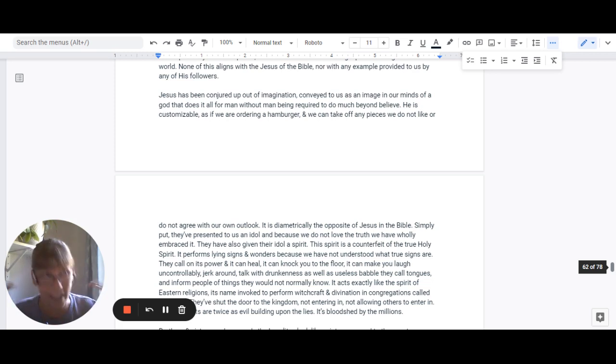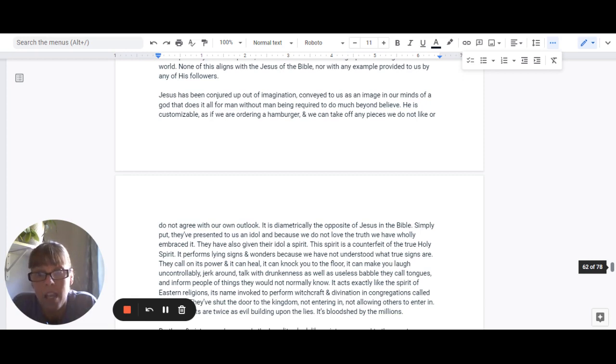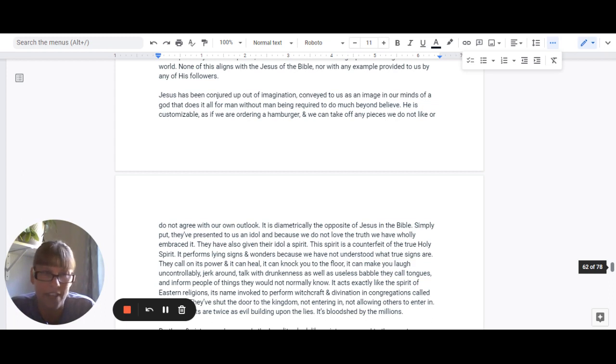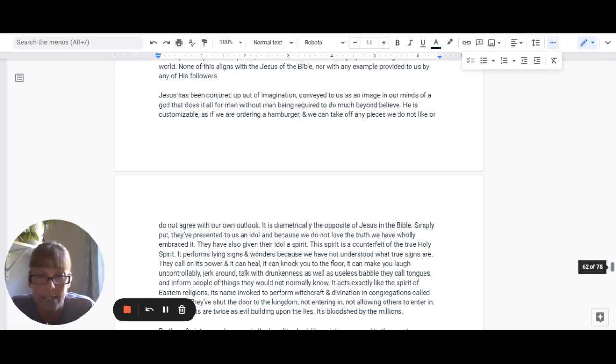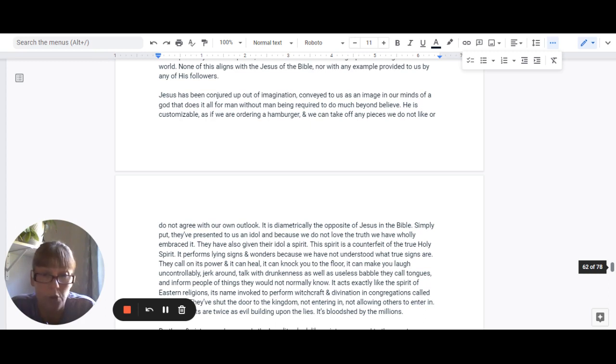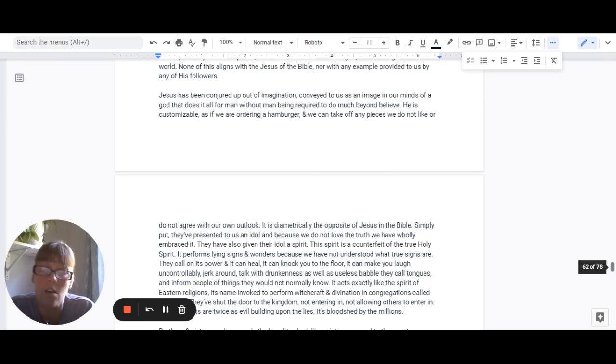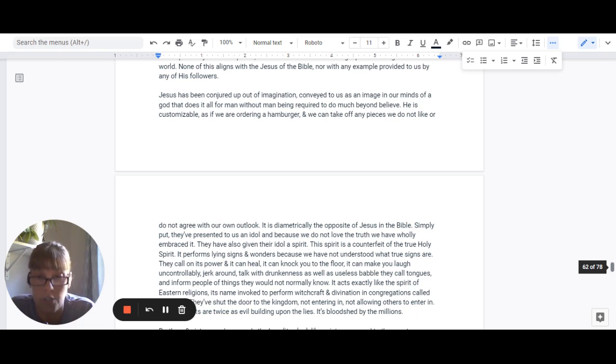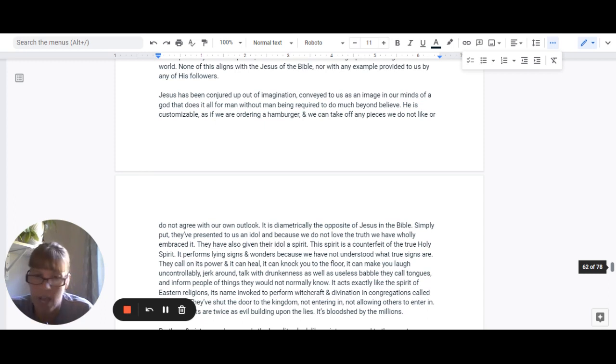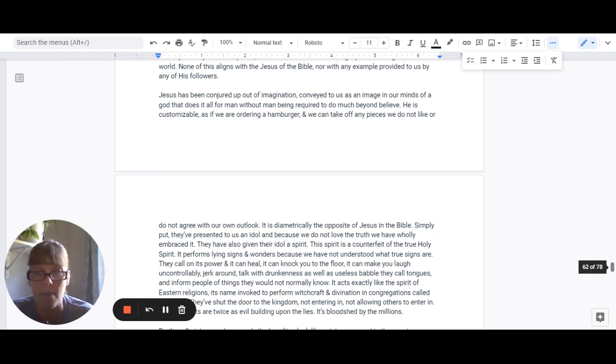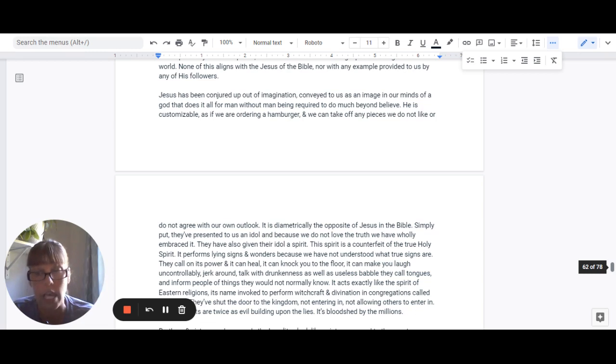And I'm not bashing tongues. I'm just simply saying it's replicated. These people can even inform other people of things that they should not know. It acts exactly like the spirit that we see in Eastern religions. Its name is invoked to perform witchcraft and divinations in congregations called churches all across the world. They've shut the door to the kingdom. They are not entering in. They are not allowing others to enter in. And the converts are twice as evil as they are because they build upon their lives generation after generation. It's bloodshed by the millions.